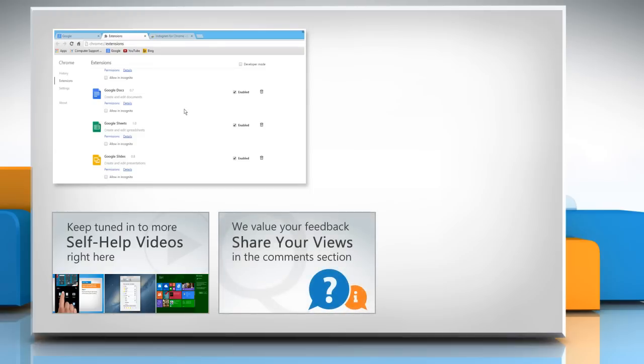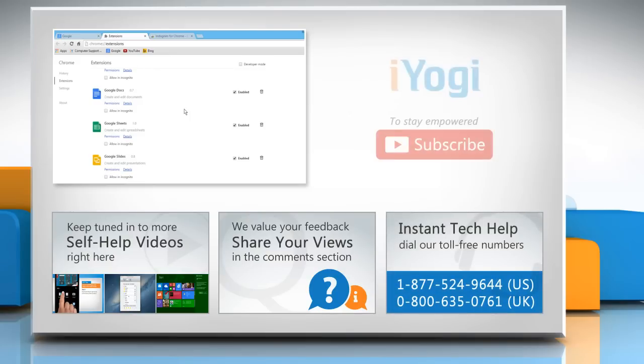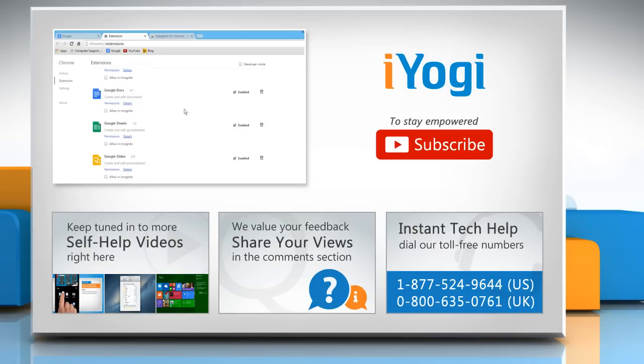Have something to ask or share? Pen it down in the comments. To get iYogi tech support, dial toll-free numbers. To stay empowered technically, subscribe to our channel.